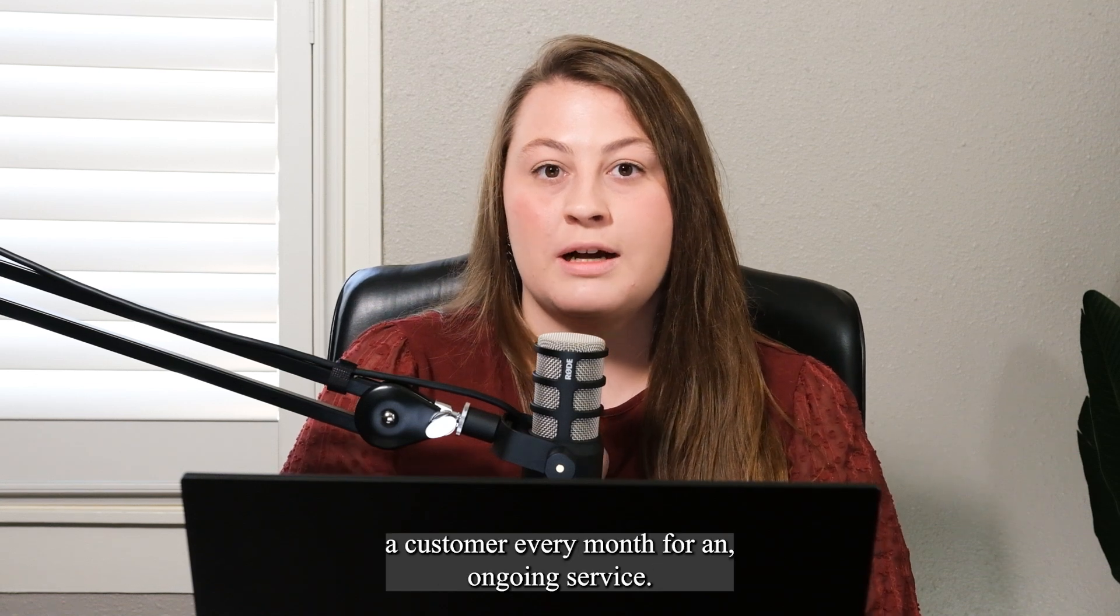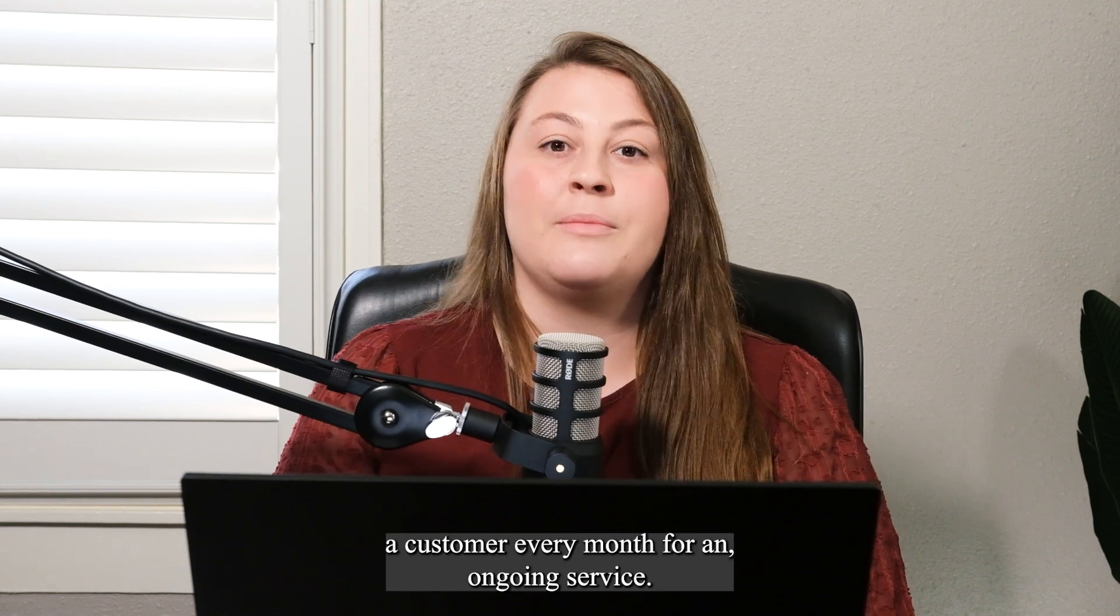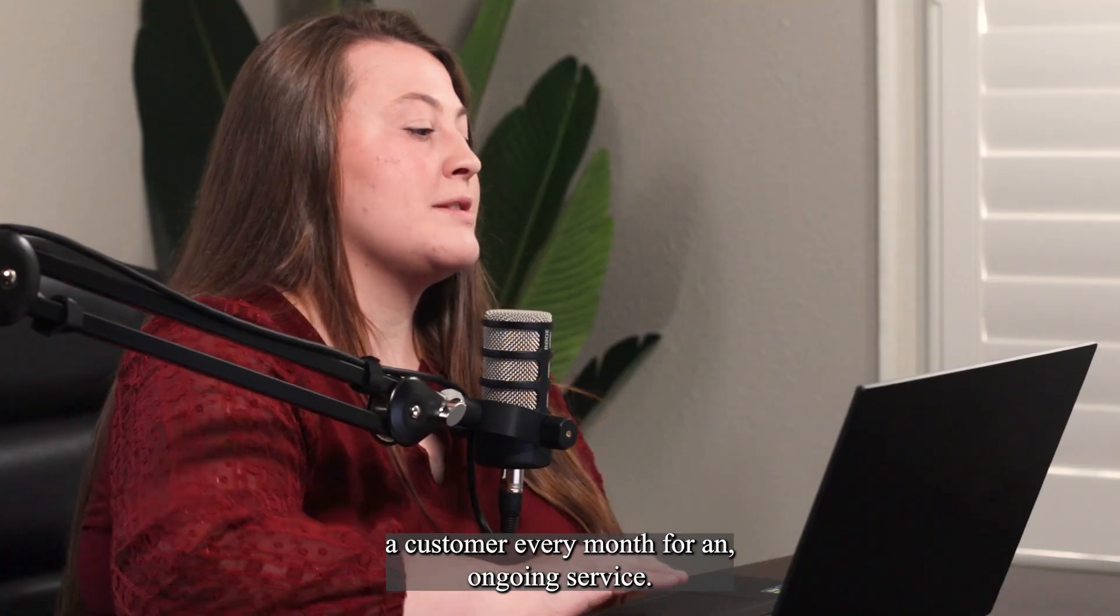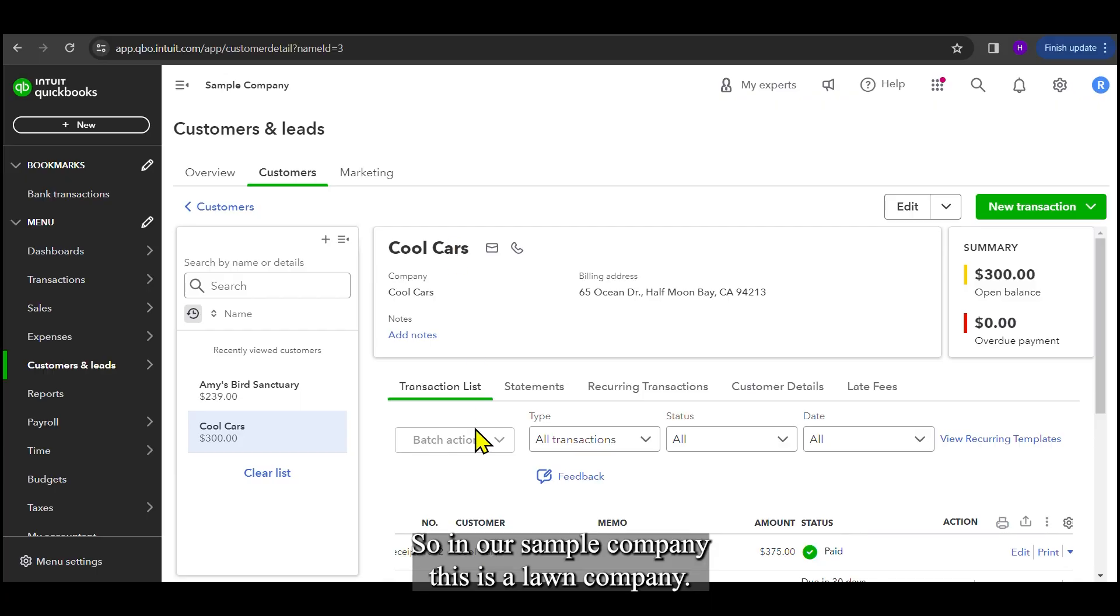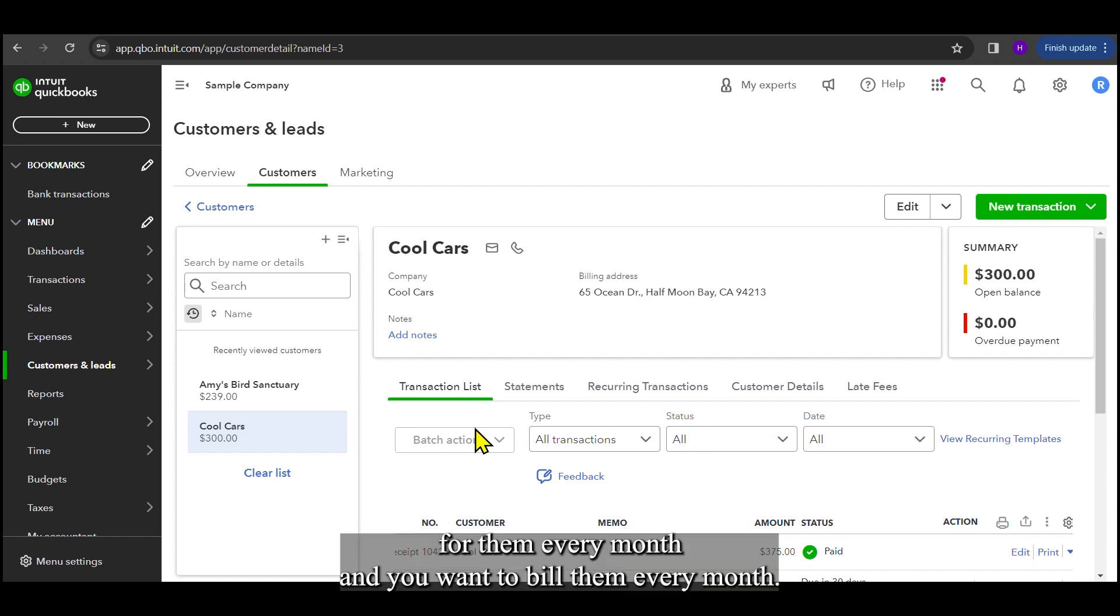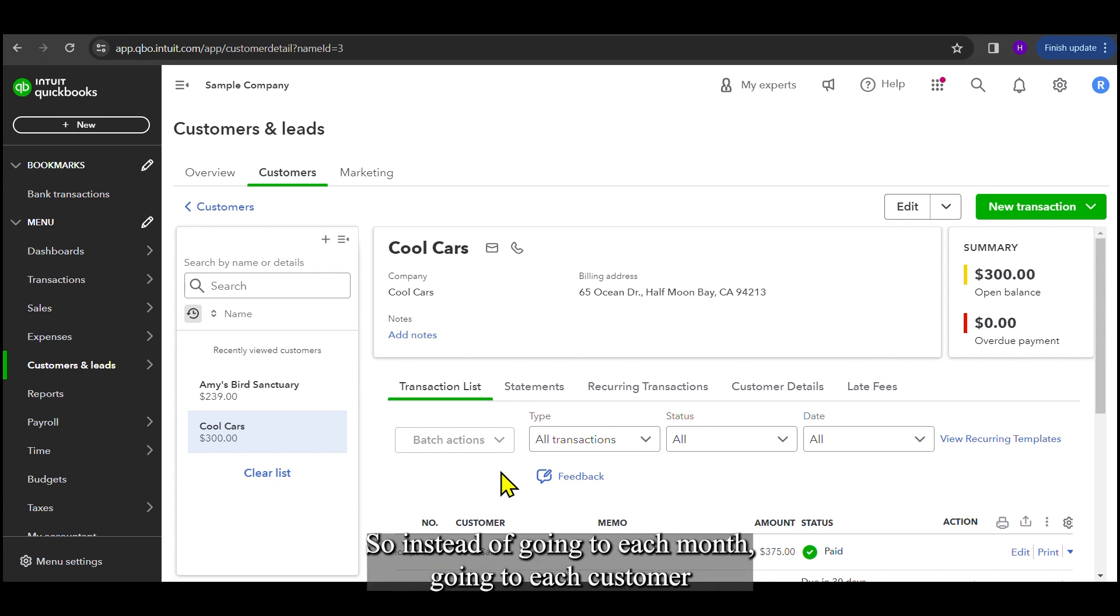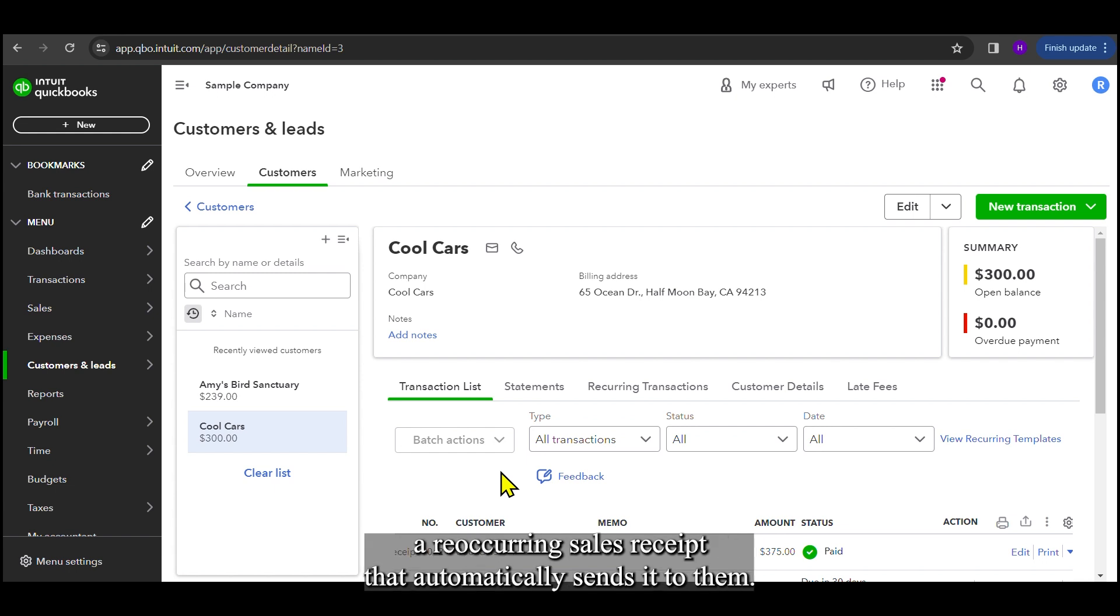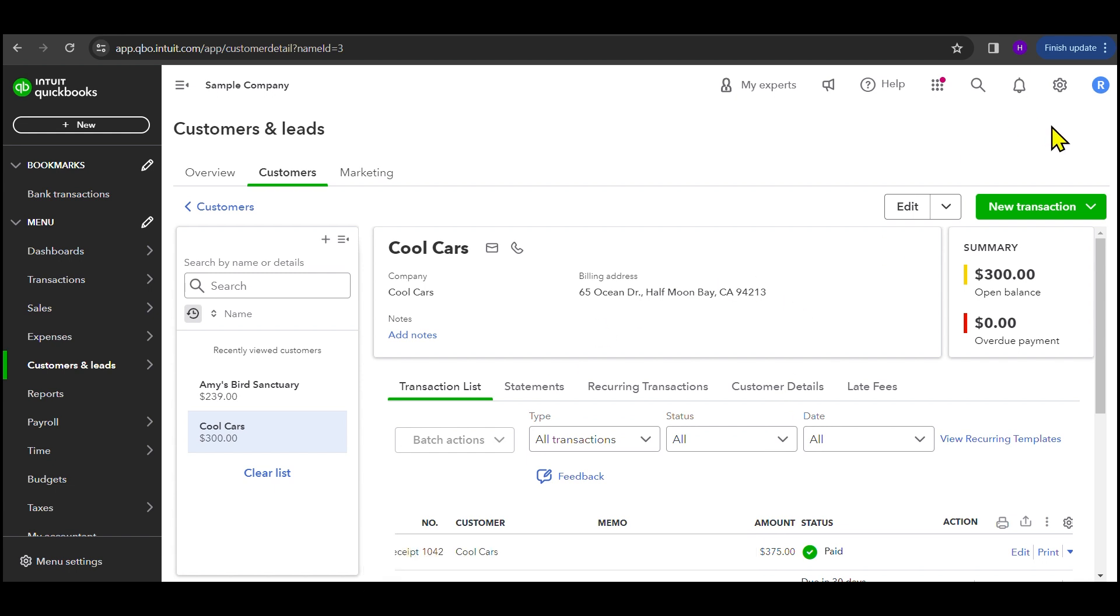So sometimes we have a situation where you want to bill a customer every month for an ongoing service. So in our sample company, this is a lawn company. So say you have a customer that you're mowing for them every month, and you want to bill them every month. Instead of going to each month, going to each customer and creating these sales receipts or invoices, you can actually create a recurring sales receipt that automatically sends it to them.